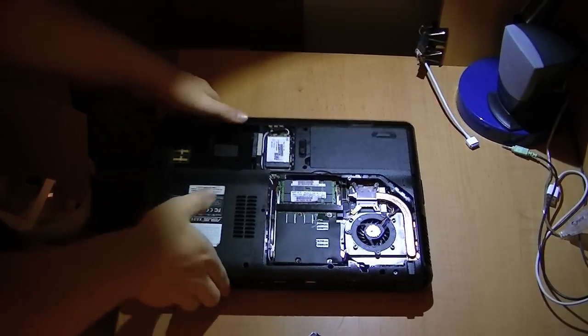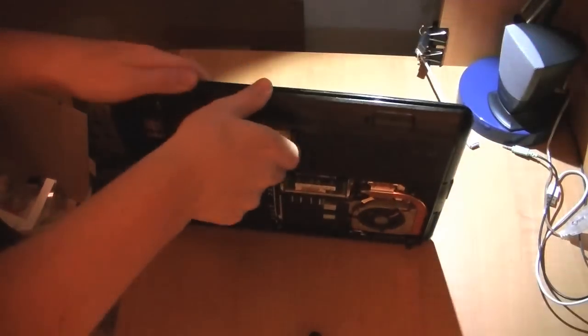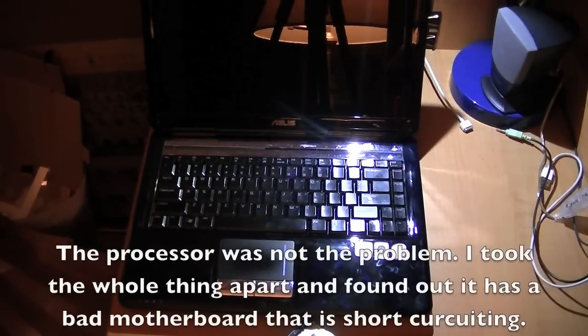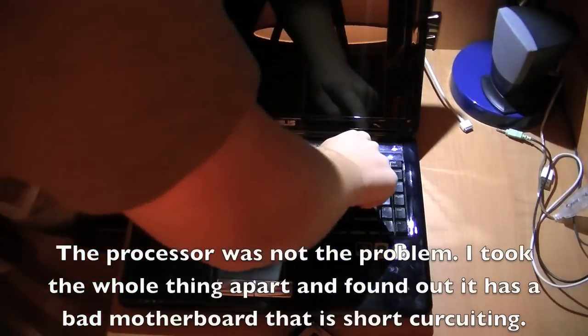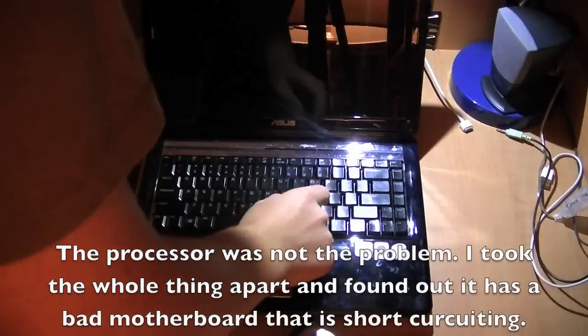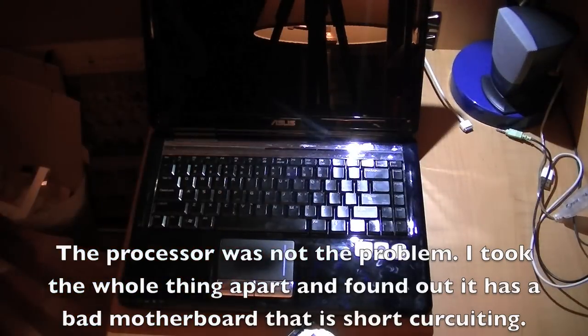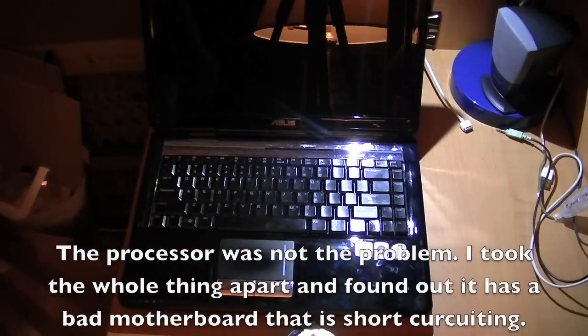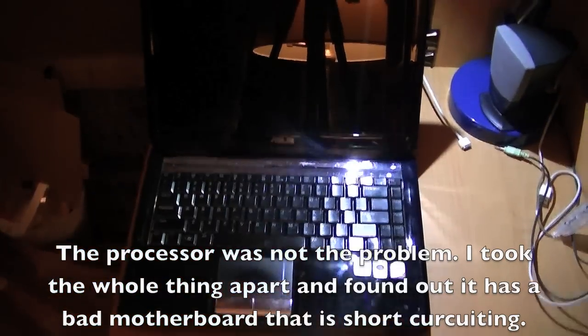I do have a power supply for this thing, and unfortunately it doesn't start up, so I'm going to try switching the processor on it later, see if I can get it to work by doing that. Hopefully I will be able to fix it, but it doesn't seem to work right now.